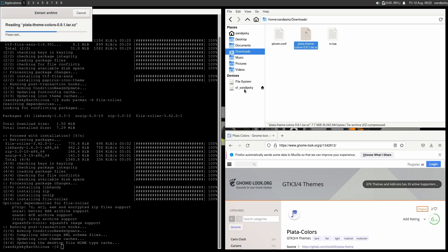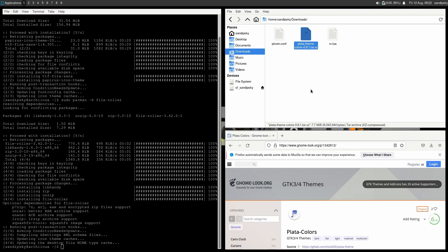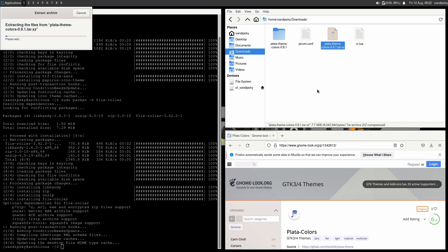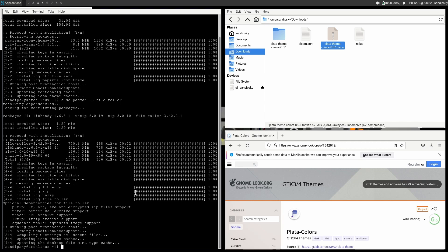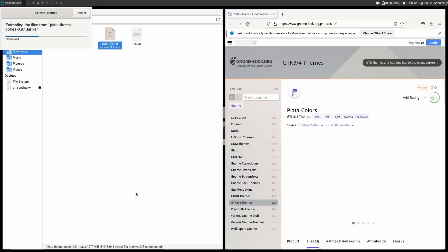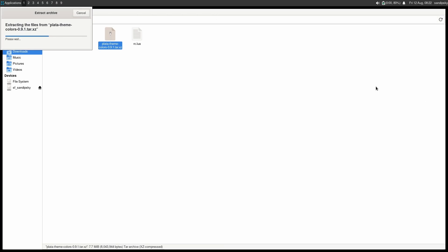So finally our theme is downloaded. Now I'm just going to extract it and paste it in the .themes folder in the home directory. You can also create your own themes and put them in your .themes folder and your icons in the .icons folder, and if you have any fonts you can put them in the .fonts folder in the home directory.